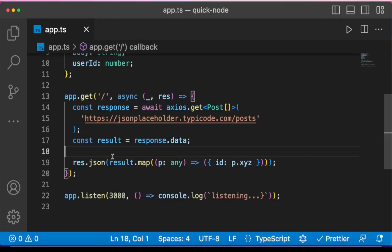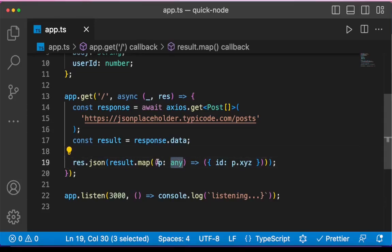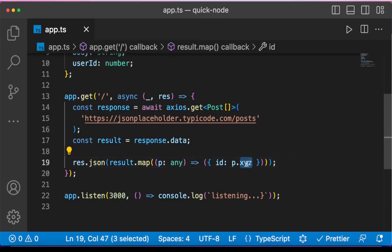because I did not know what I was expecting, I said that p is of type any. And I'm trying to access a property which doesn't even exist in post X, Y, Z.